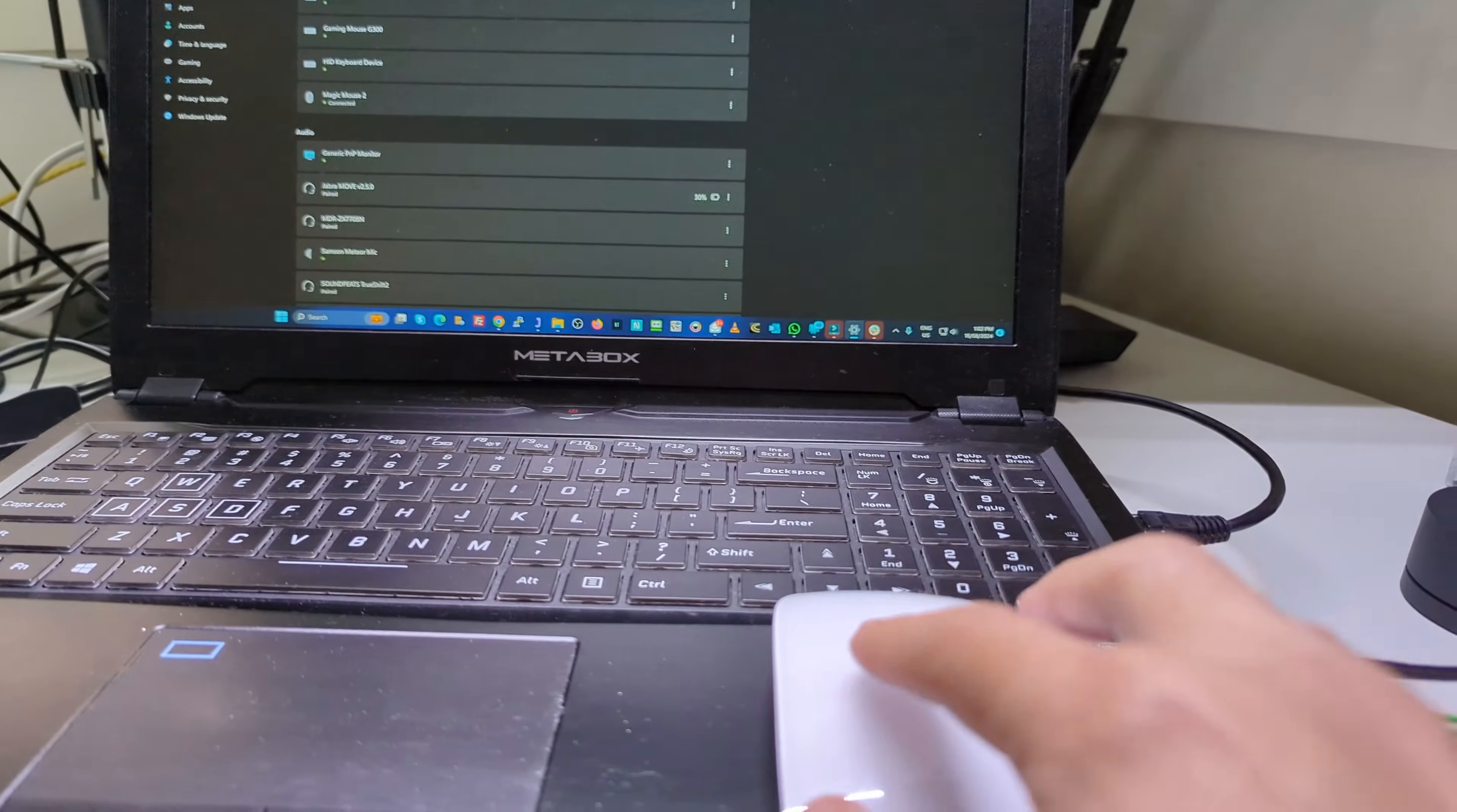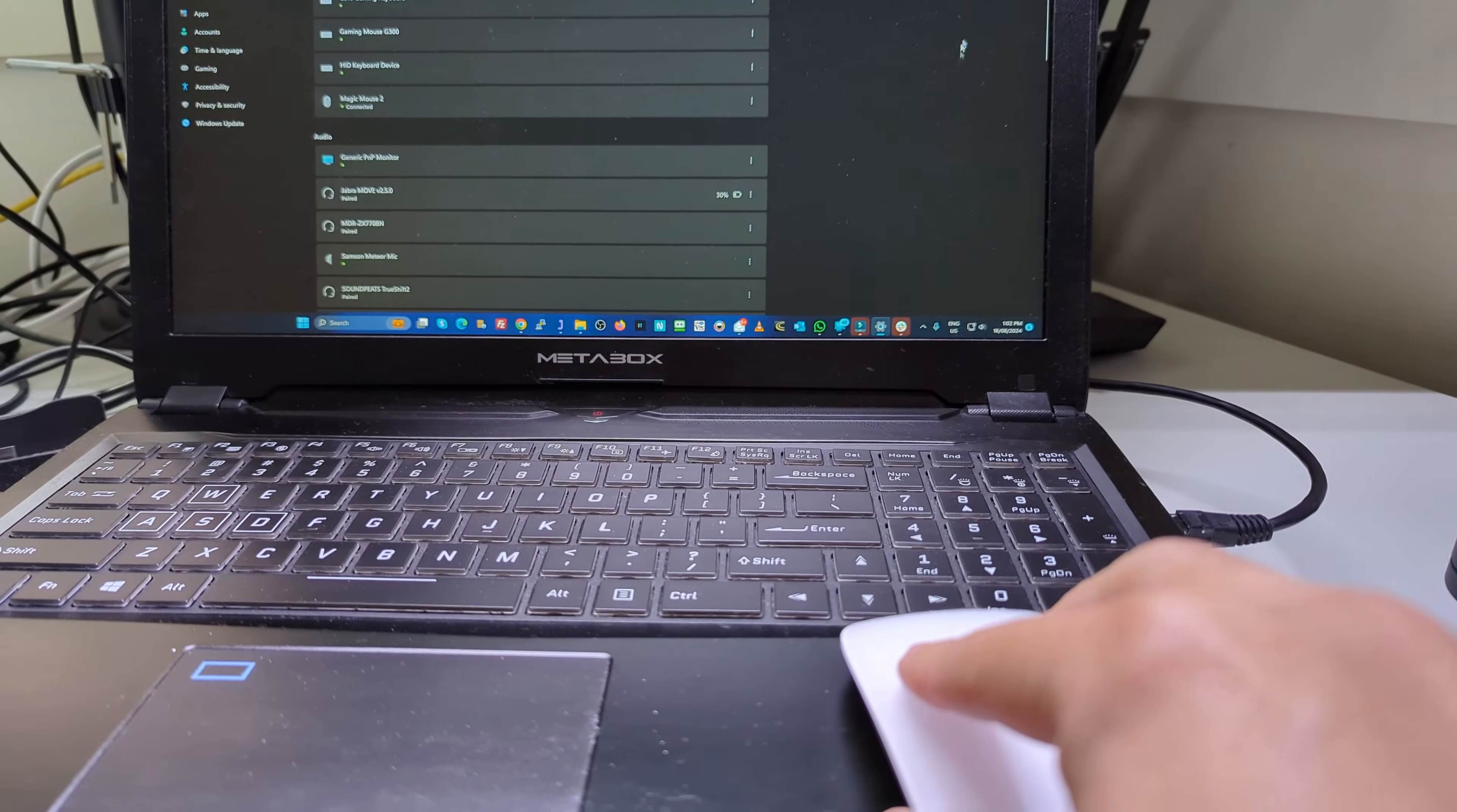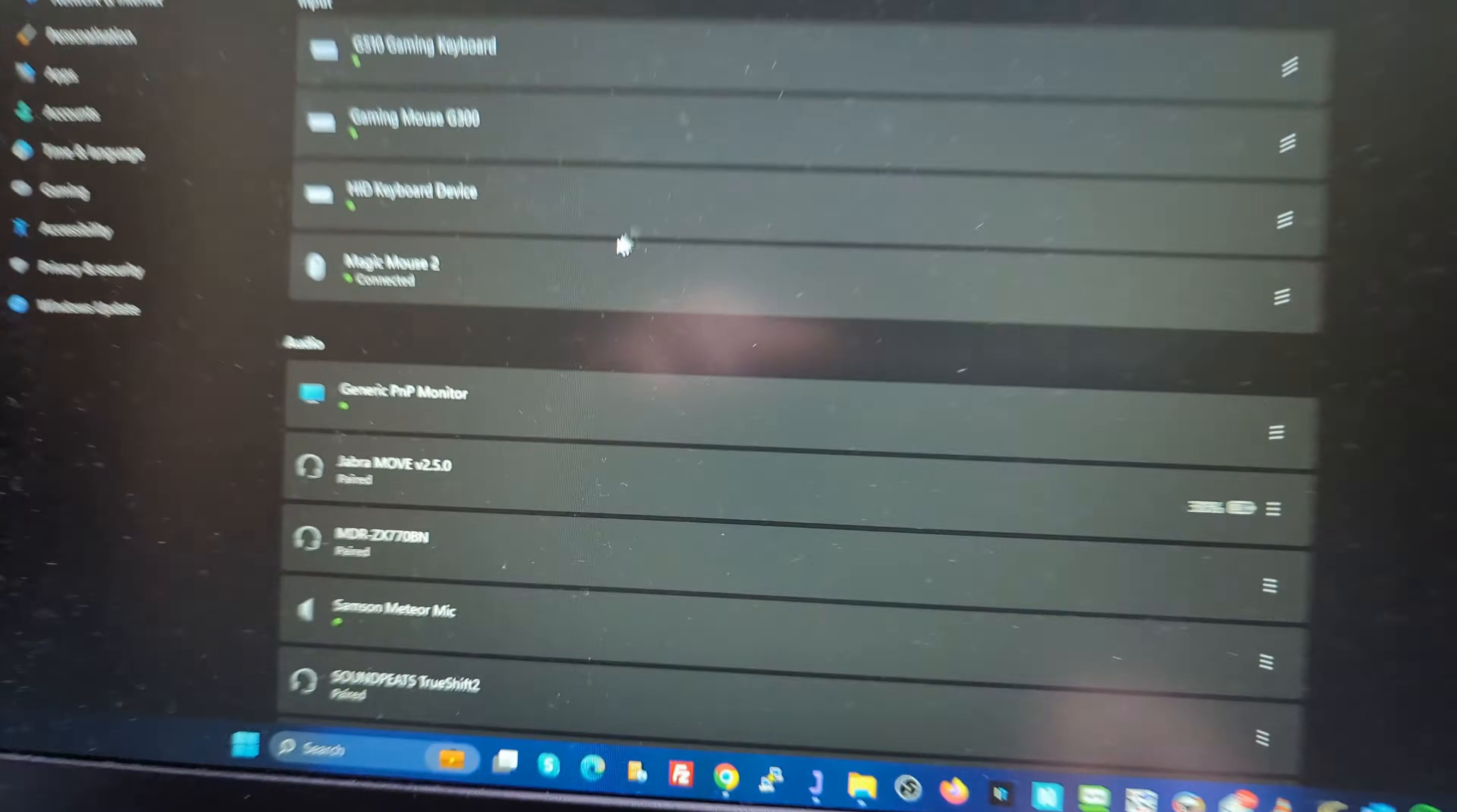Hello everybody, in this video I'm going to show you how to enable scrolling on the Magic Mouse 2 on Windows 11 OS.